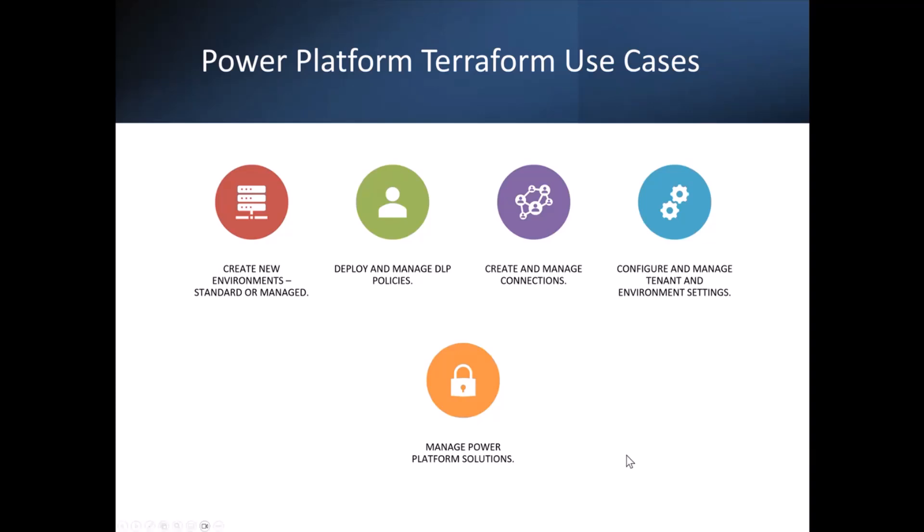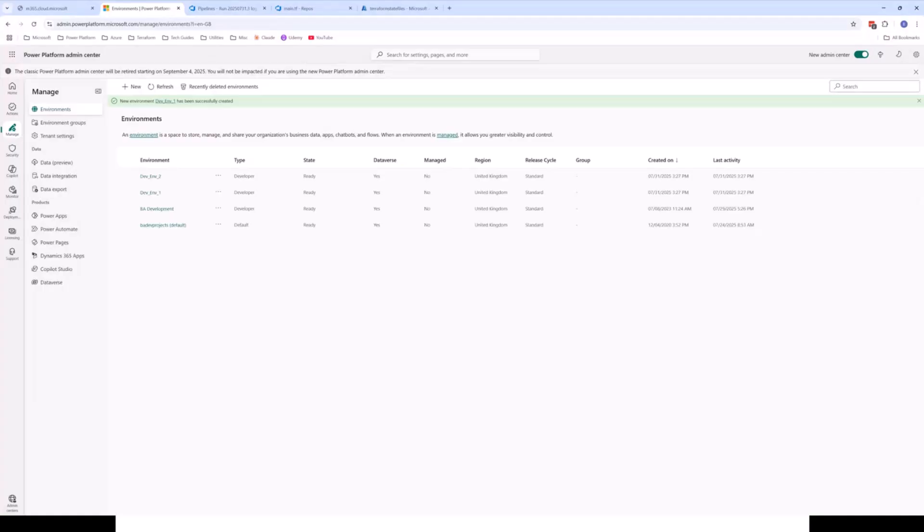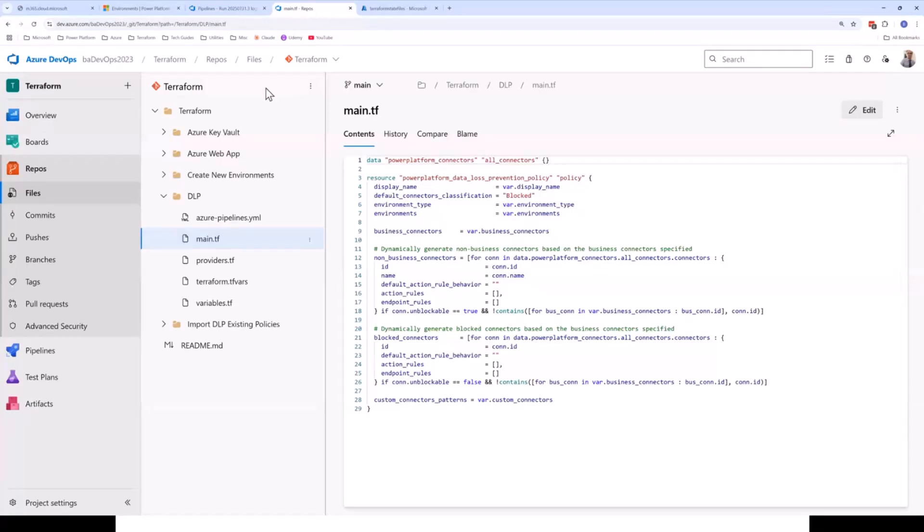You can also manage your Power Platform solutions within Terraform. Now, typically, this would be done using something like PAC CLI or Power Platform build tools for a fully fledged ALM process. But if you wanted to make complete use of Terraform within Power Platform, you can utilize it to move solutions between environments as well. And since I have a bit more time, I'm going to quickly show you some of the code for deploying a DLP policy using Terraform.